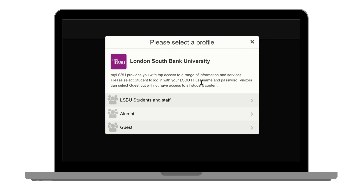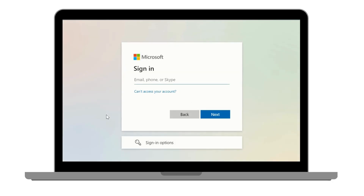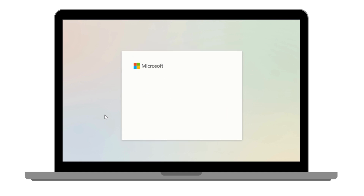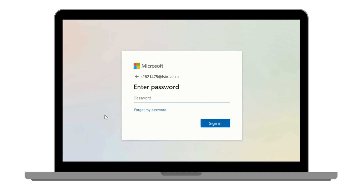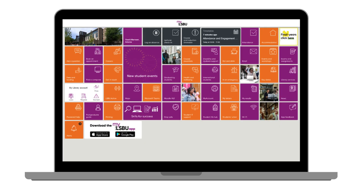As a student, you will need to select the student profile, LSBU students and staff, and log in with your full LSBU email address and password. If you are a new student, you will need to have set up your LSBU IT account on Office 365 before you can access My LSBU.